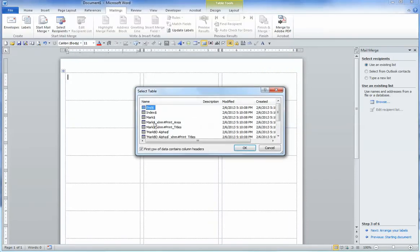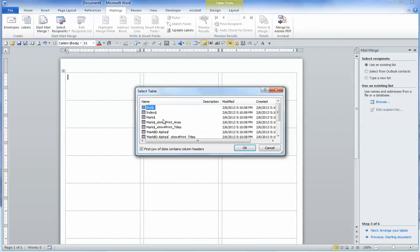Now, some documents will have, some Excel files will have several worksheets.